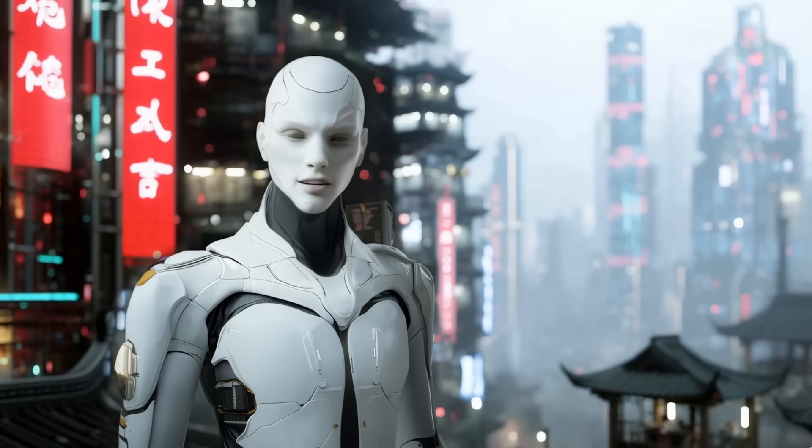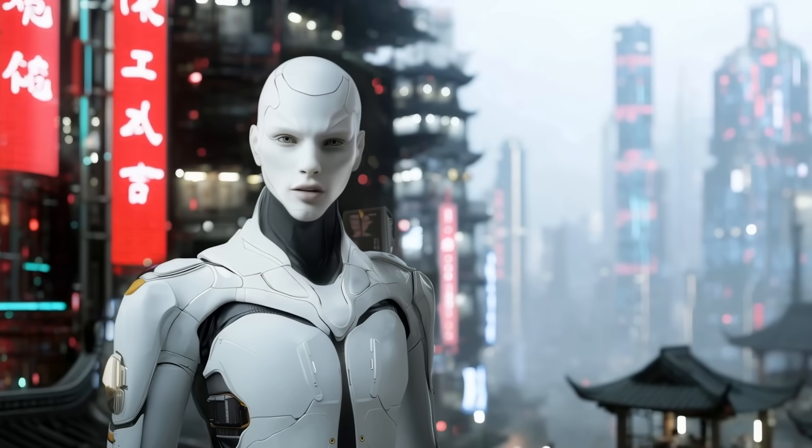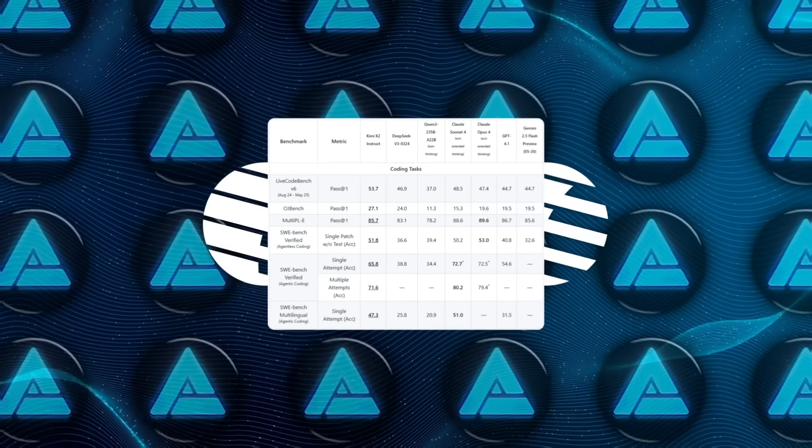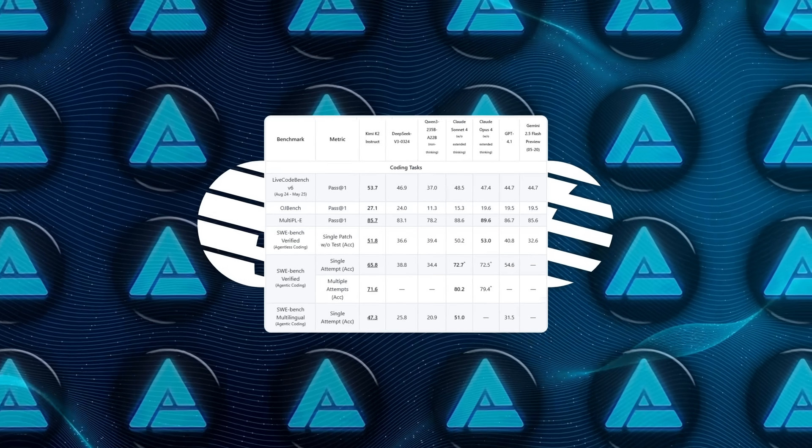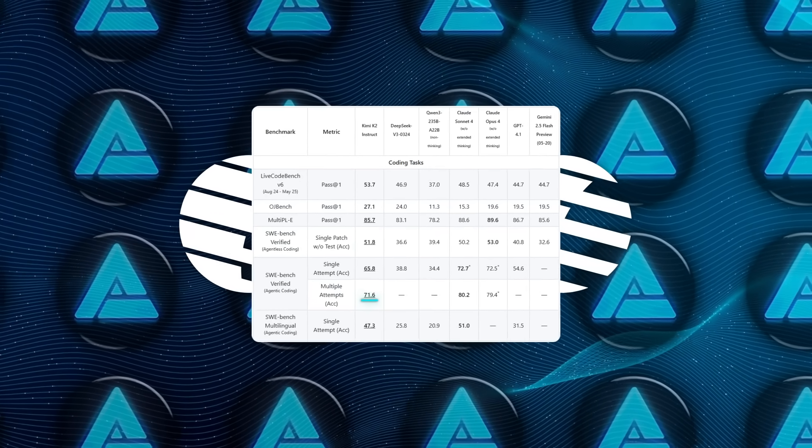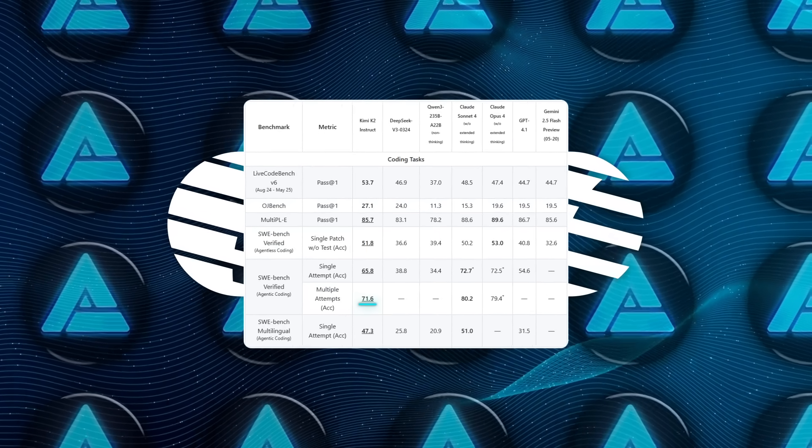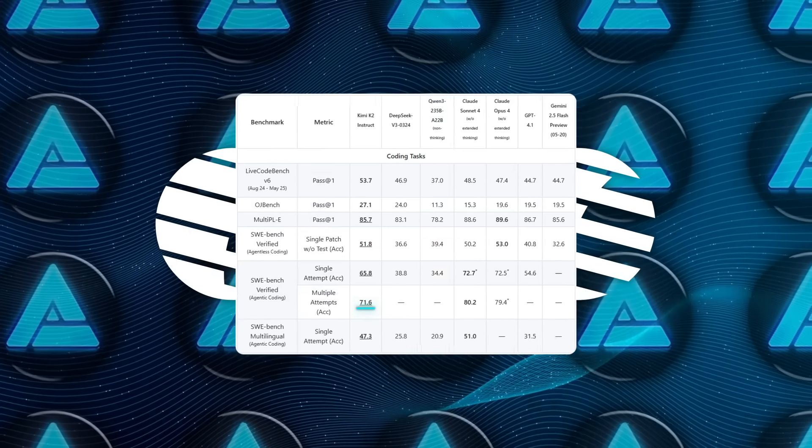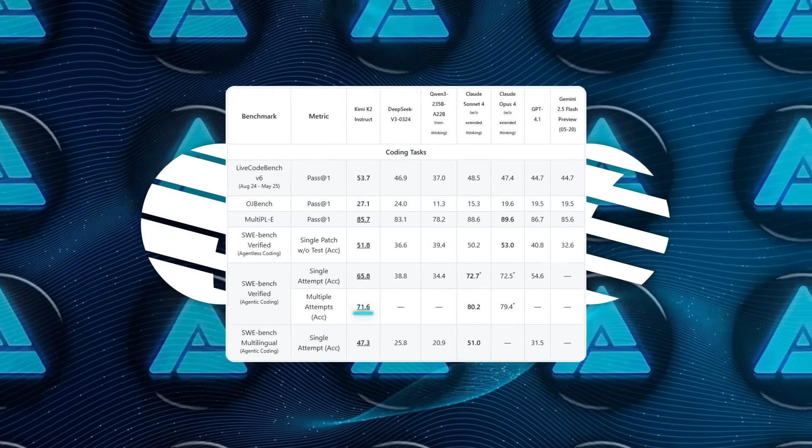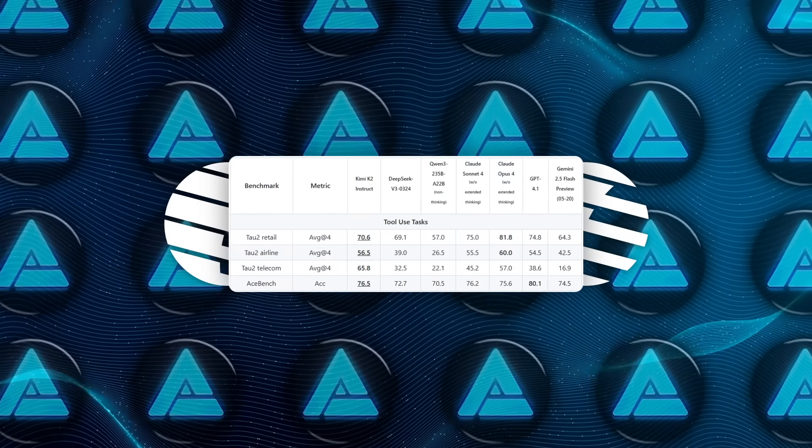In benchmark tests, it performs extremely well. On the SWE Bench Coding Test, it gets 71.6%, just a notch below Claude Sonnet IV. On another test, called TAU-2, which measures how well it handles agent-like coding tasks, it scores 65.8%.